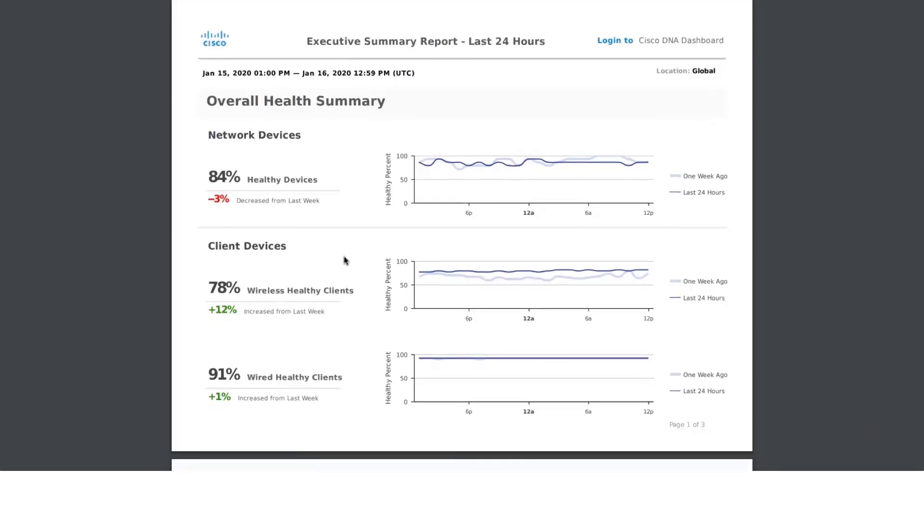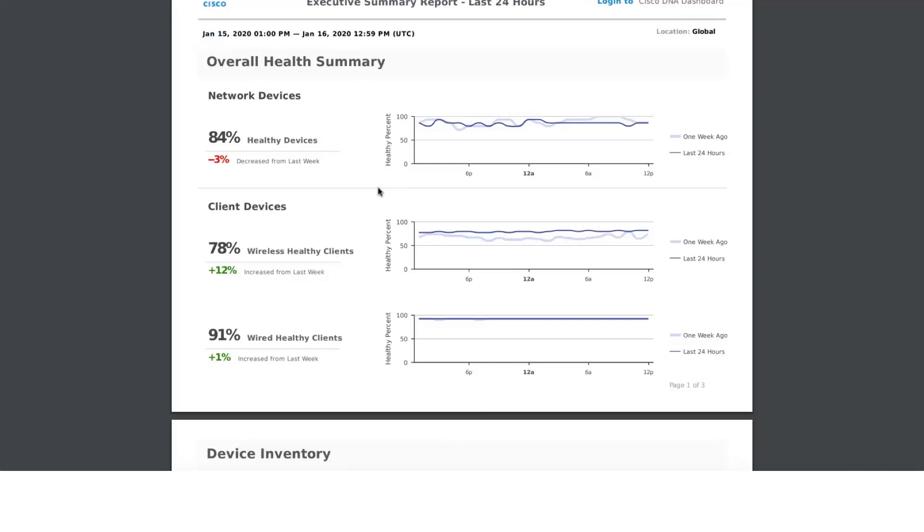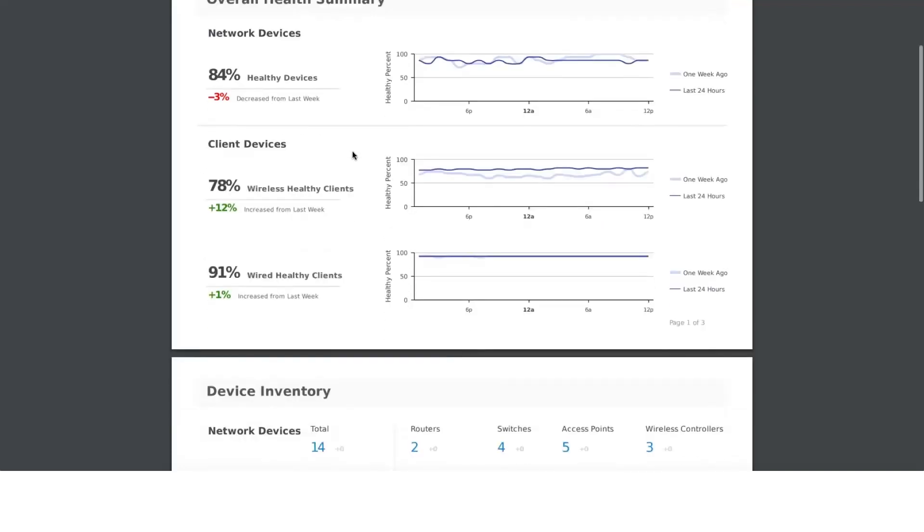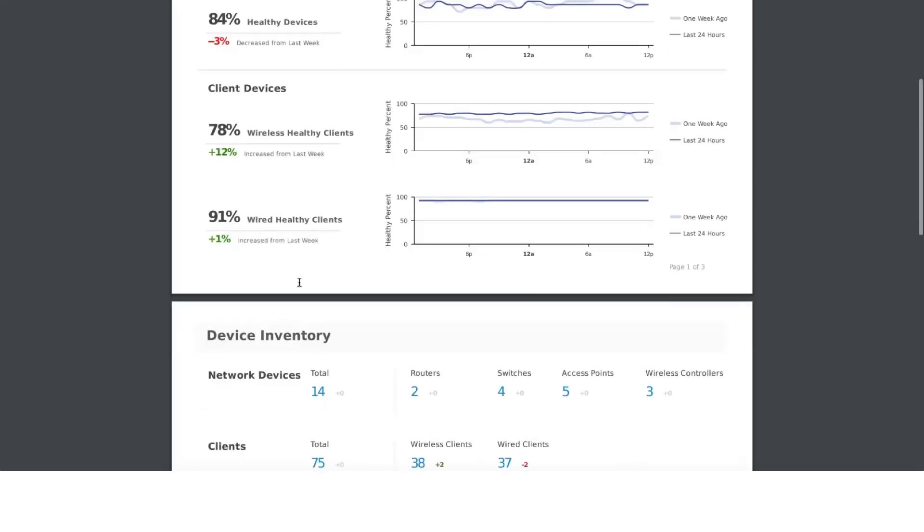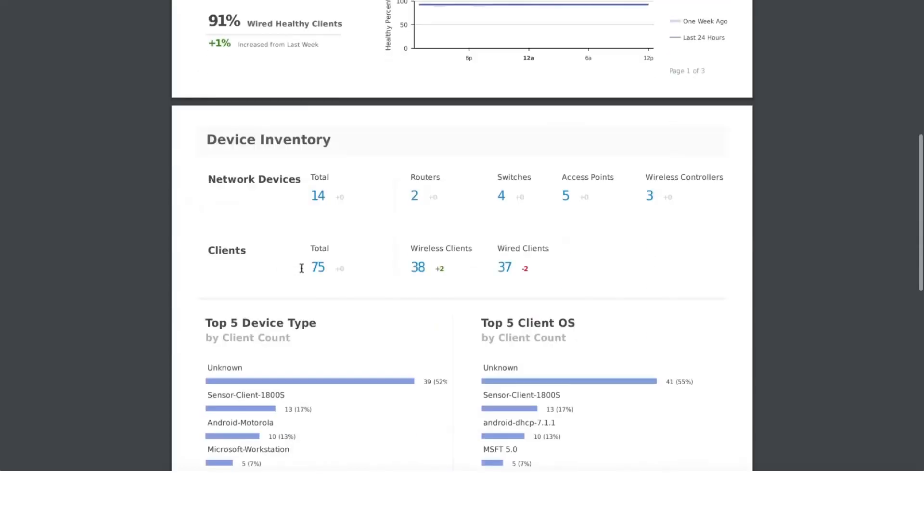This is the 24-hour report, which is a daily report. Here we talk about the overall health summary of your network devices and your client devices, both wireless and wired, and we compare against the same day previous week. Here it shows 84% of your network devices are healthy, and we compare against the same day previous week and come up with this comparison. The same thing we do with both wired and wireless clients.